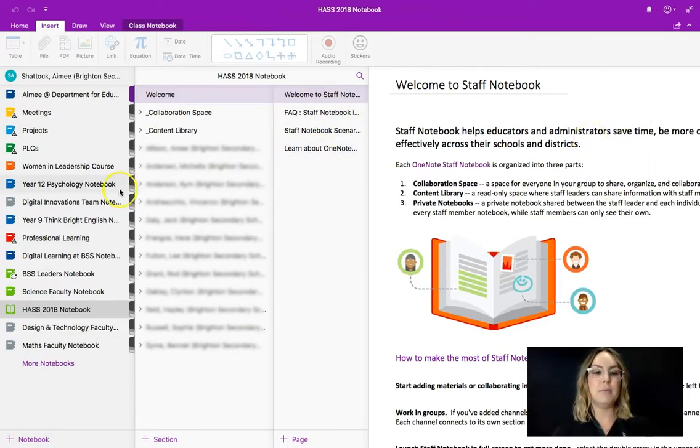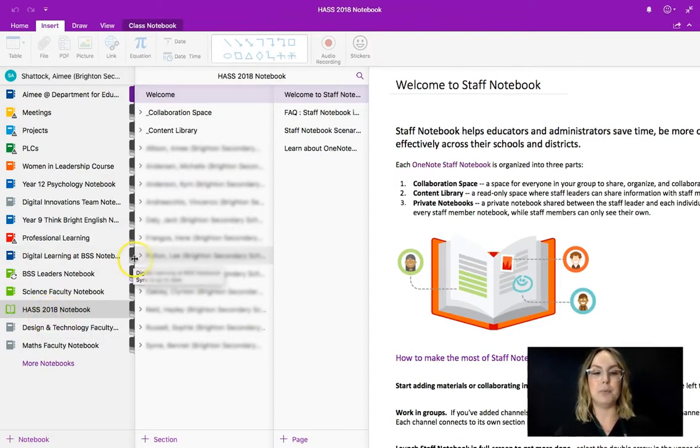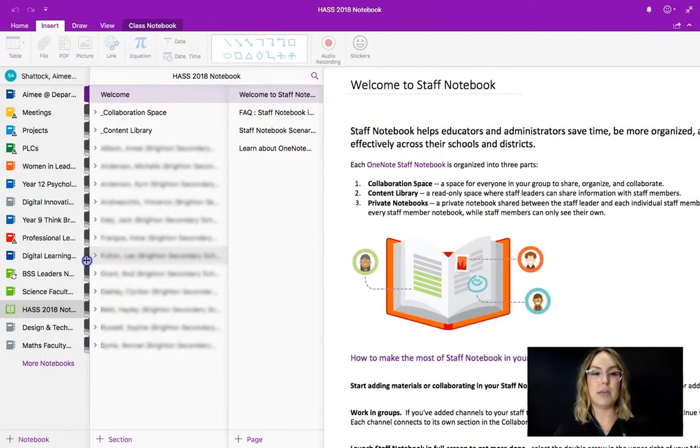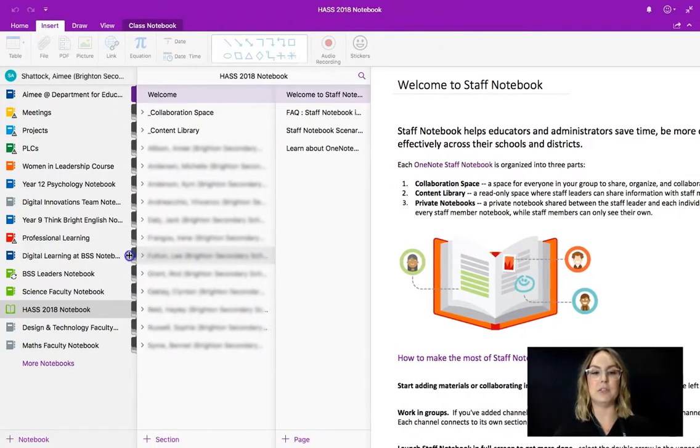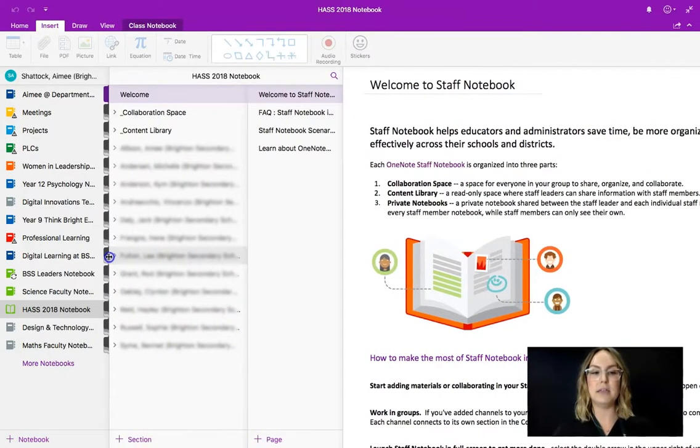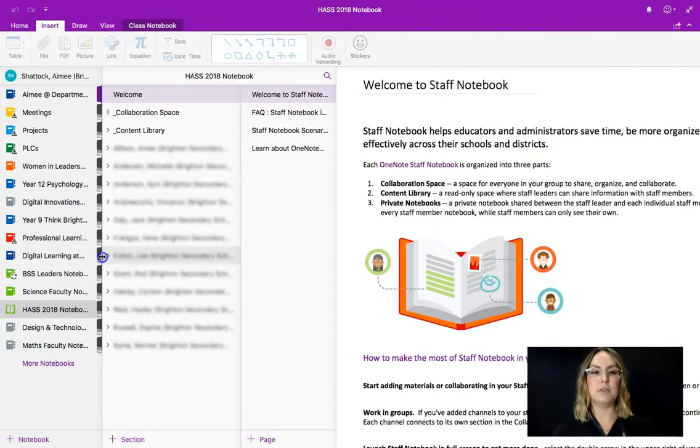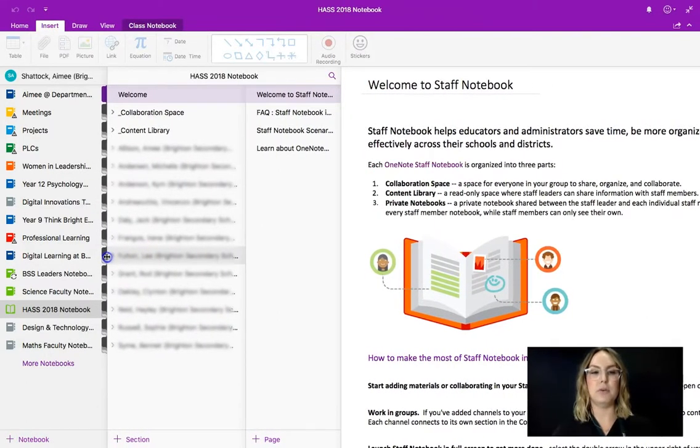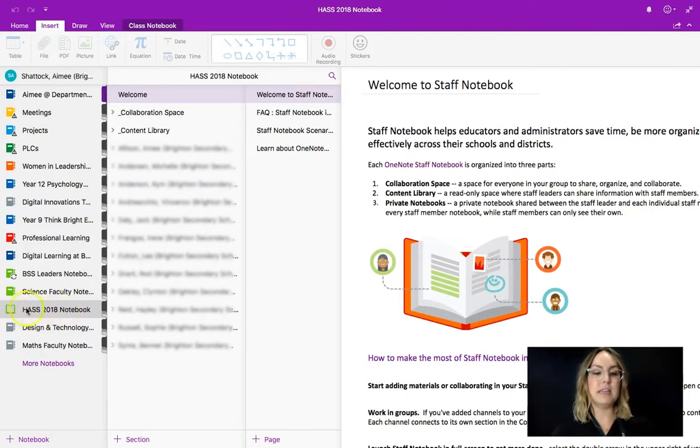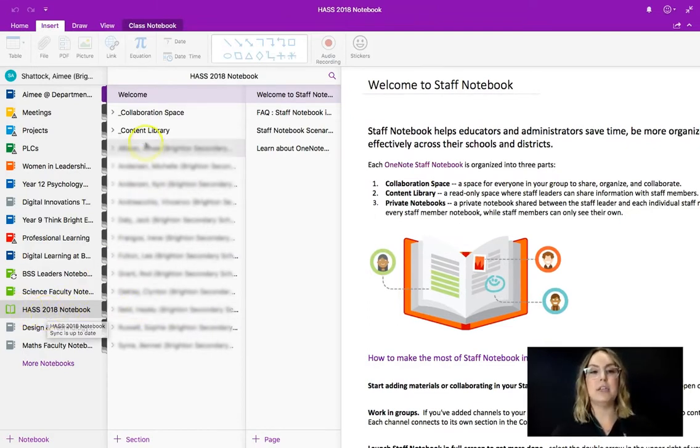Now at the moment you can see that I'm in the HASS 2018 notebook. Please note that you can toggle these pages in and out so I'm just going to move this one over a little bit.